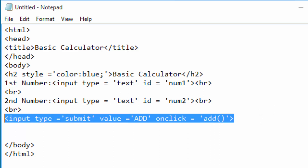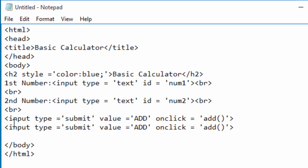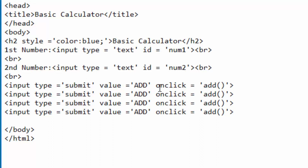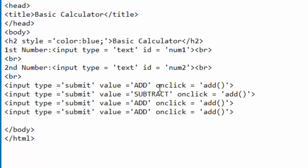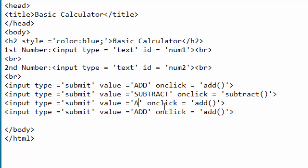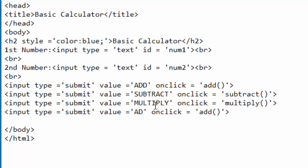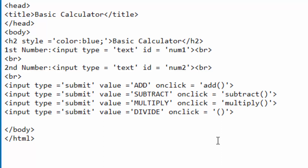I'll copy this button and paste it three more times. I'll change the label on the second button to 'Subtract' and its function to 'subtract'. The next one will do multiplication, so the label will be 'Multiply' and the function name will be 'multiply'. Finally, I'll have a label 'Divide' and a function called 'divide'.